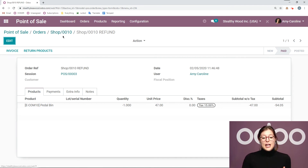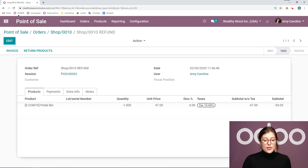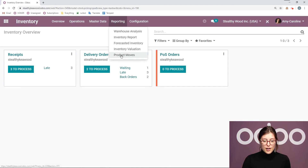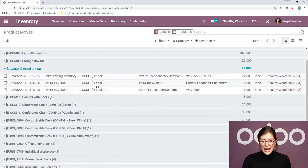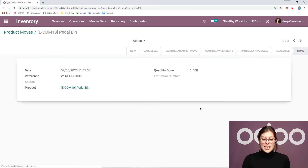Now I should mention that Odoo will actually make those inventory and product moves for us automatically. So the system will record the fact that we actually received that item back. If we go to our inventory application, then Reporting > Product Moves, and I go to the petal bin, I'm going to see that we received the item back from our customer. It came from a partner location slash customer and it came back to our warehouse slash stock — recorded right in our inventory app, which is super cool.